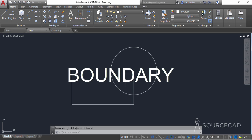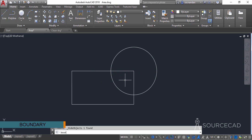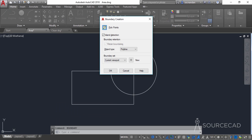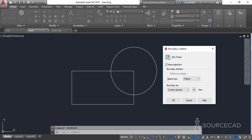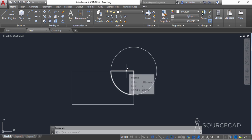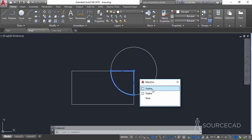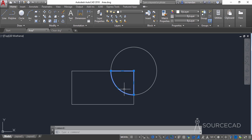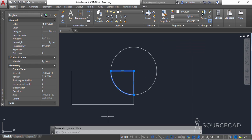Select the boundary tool and press enter. The boundary creation window will open — click on pick points and select the pick point inside the area. This highlights the area that will be selected. Press enter and a new polyline is created. Click on the boundary polyline, right-click, go to properties, and here we have the area along with the perimeter. This is another easy way of finding the area.